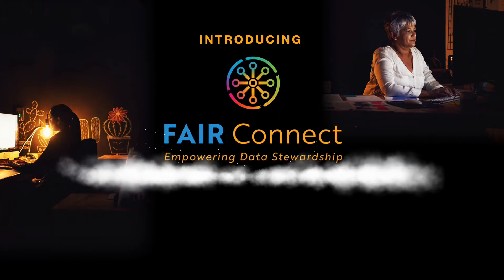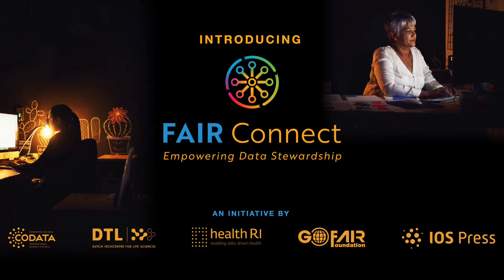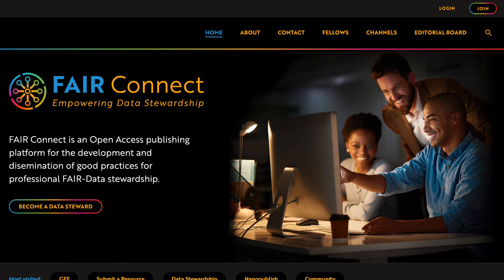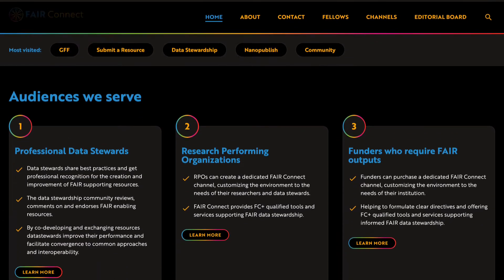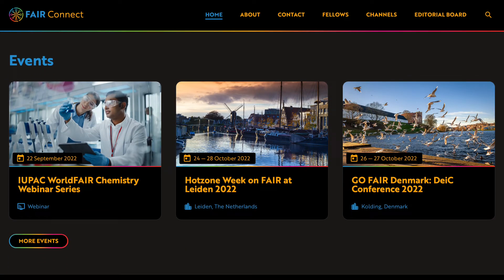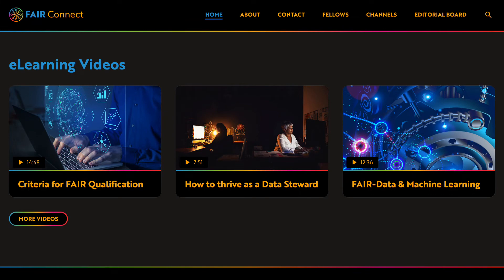Introducing FAIR Connect, a platform empowering data stewardship. FAIR Connect is an open access platform serving the needs of the growing community of professional data stewards, with an emphasis on the creation and reuse of FAIR data. FAIR Connect keeps all stakeholders updated on local, national, and international events, and data stewards can exchange good practices and find useful resources.